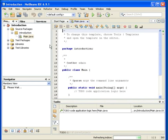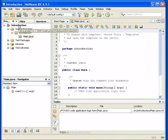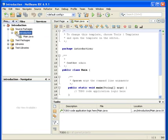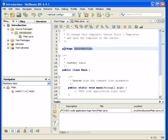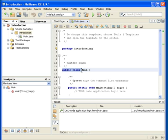So what NetBeans now did was that it created a project called 'introduction'. We can see there's a package inside here — the package name is 'introduction' with a small i. Notice that. And we can see there is a class 'main' right here.